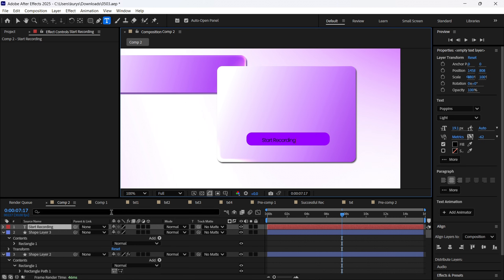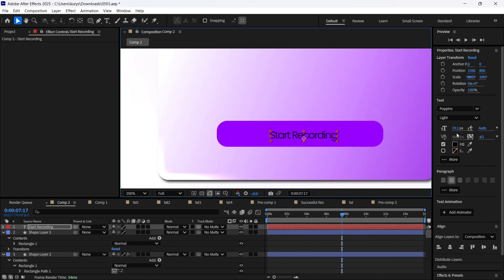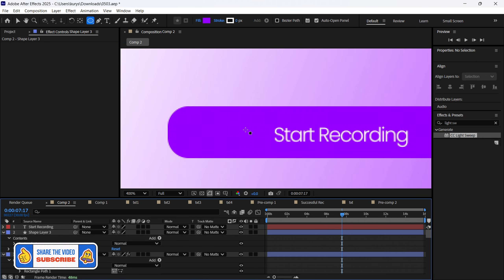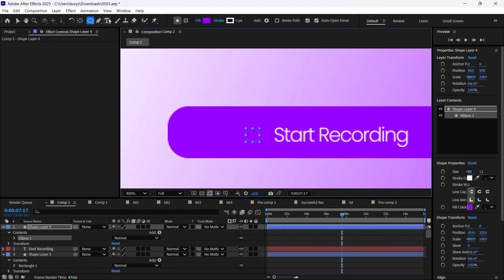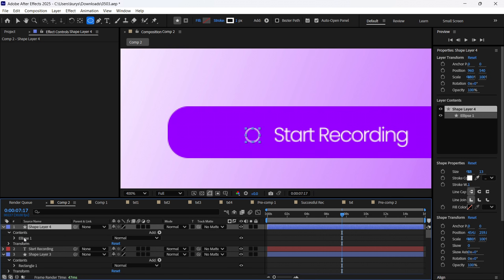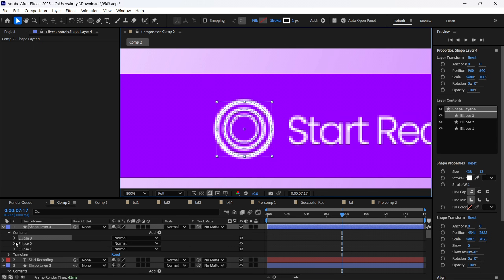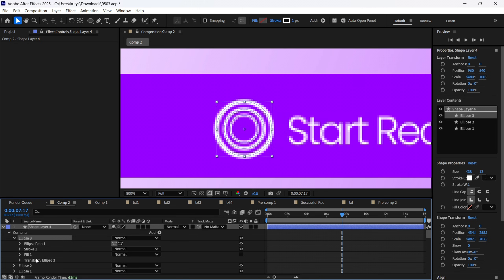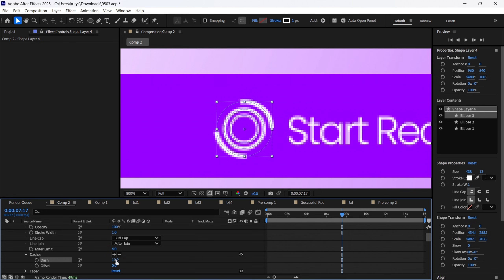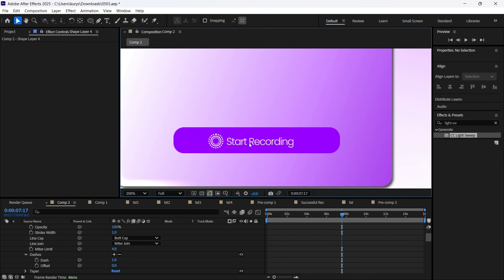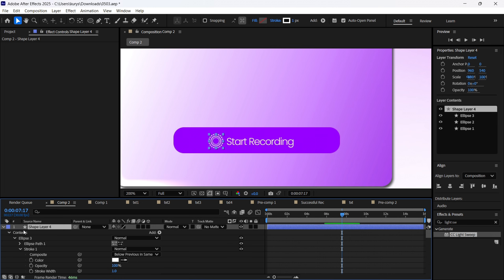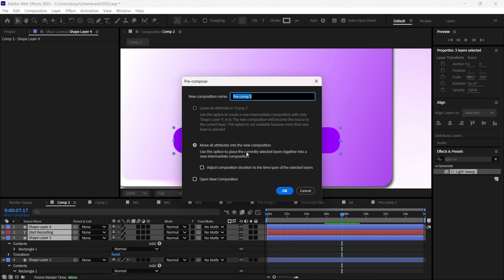We just need to add the text here — 'Start Recording.' We can change the fill color to white. We also need to make one more shape: pressing Shift on my keyboard, I'm making this perfect round with the Ellipse tool. I want to remove the fill option and just leave a stroke of about one pixel. Then pressing Ctrl+D, I make the second ellipse, and pressing Shift I increase it. On the third ellipse, I find the stroke and add some dashes. After that, we're going to pre-compose these three layers together with the text.